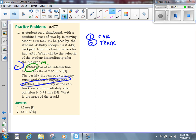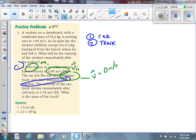A velocity of 2.65 meters per second to the north — that is V1I, the initial velocity of the car before the collision. The car hits the rear of a stationary truck — that tells us V2I equals zero meters per second, the initial velocity of the truck before the collision. The bumpers lock together, and we're given that the final velocity of the car-truck system is 0.78 meters per second — that's VF, the final velocity after the collision. We're looking for M2, the mass of the truck.